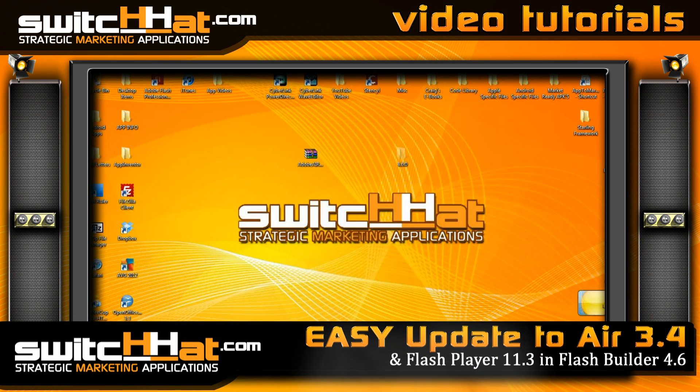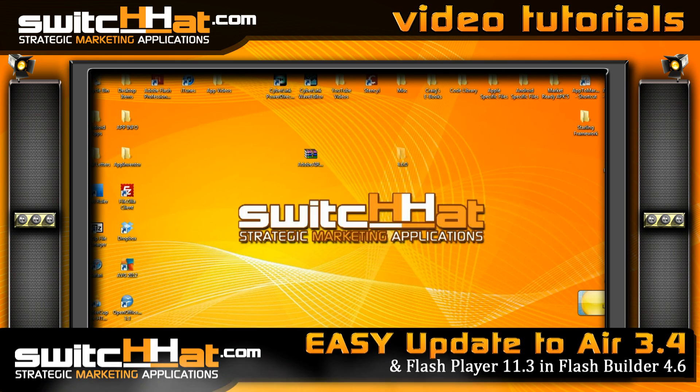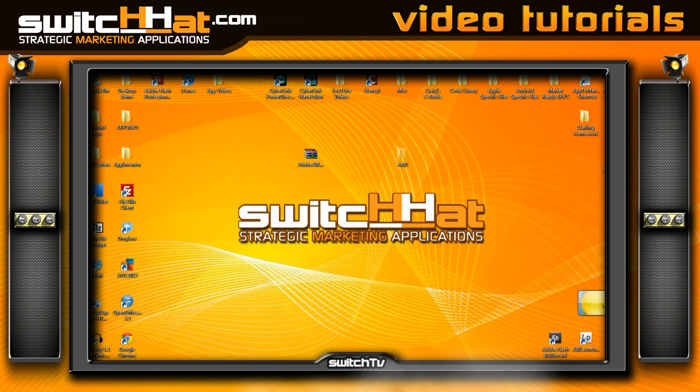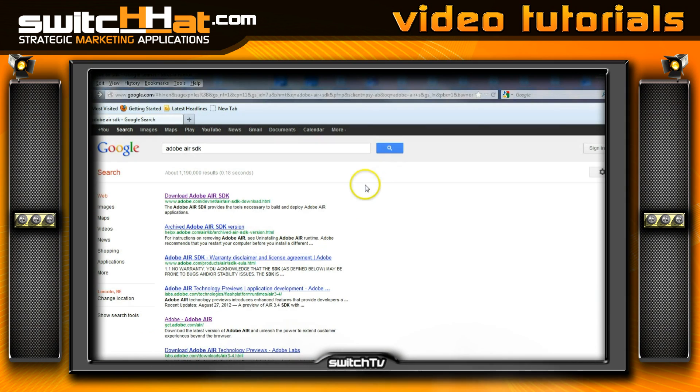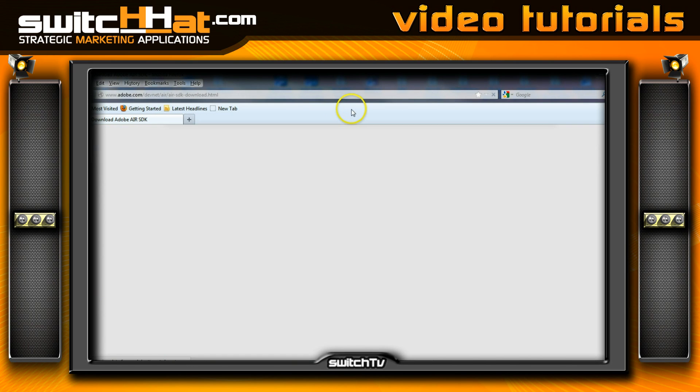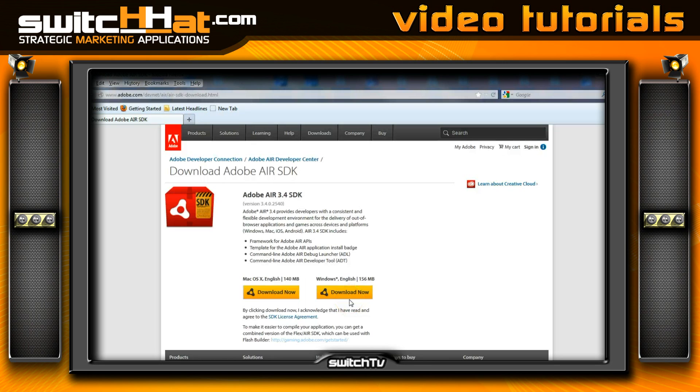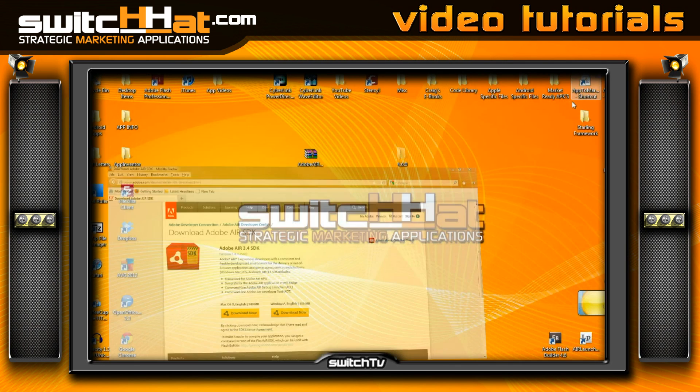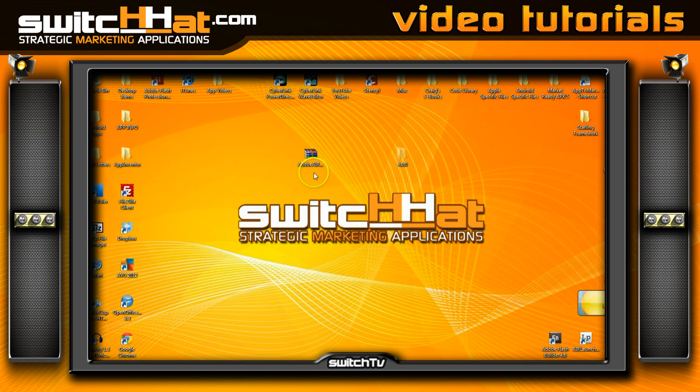So let's get started. First thing we're going to want to do is open a browser and we're just going to type in Adobe AIR SDK. Search brings us to download the AIR SDK. You choose the package that you need for your either Windows or Mac platform. I'm working off Windows 7 machine, so I've downloaded the package here and I've downloaded it to my desktop.